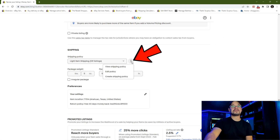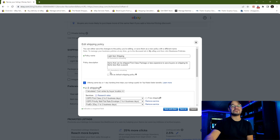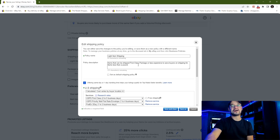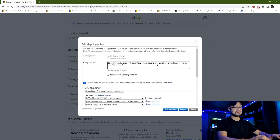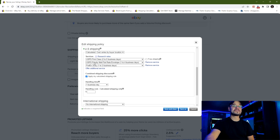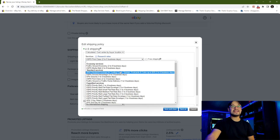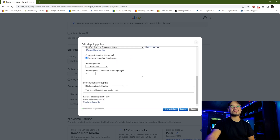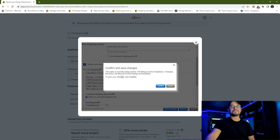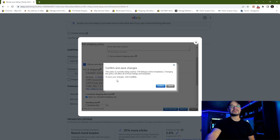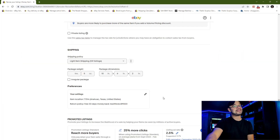I'm going to close that box, click the three dots again, and go to "edit policy." This takes me to the screen where I can make changes directly from my listing. I'll update the description to say "ground advantage" for items less than a pound. Then under the actual services, where it says USPS first class, I'm going to click the dropdown and change it to USPS Ground Advantage. I won't change anything else — handling and other options are fine. I'll click "save and close." It then tells me this policy is currently used by 139 listings or templates, and changing the policy will affect all of them. Click confirm to save.